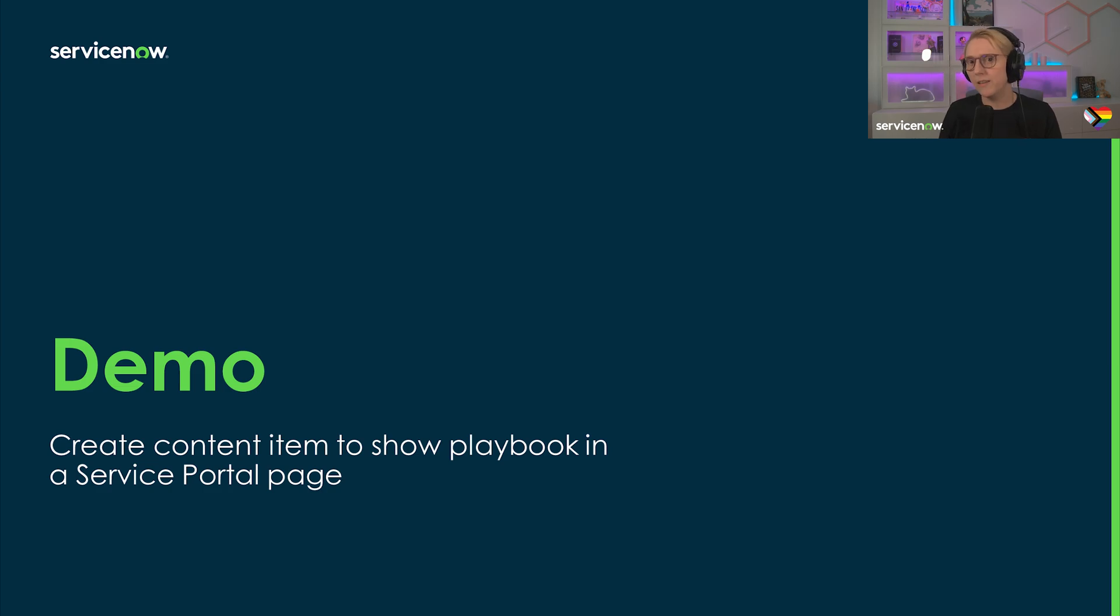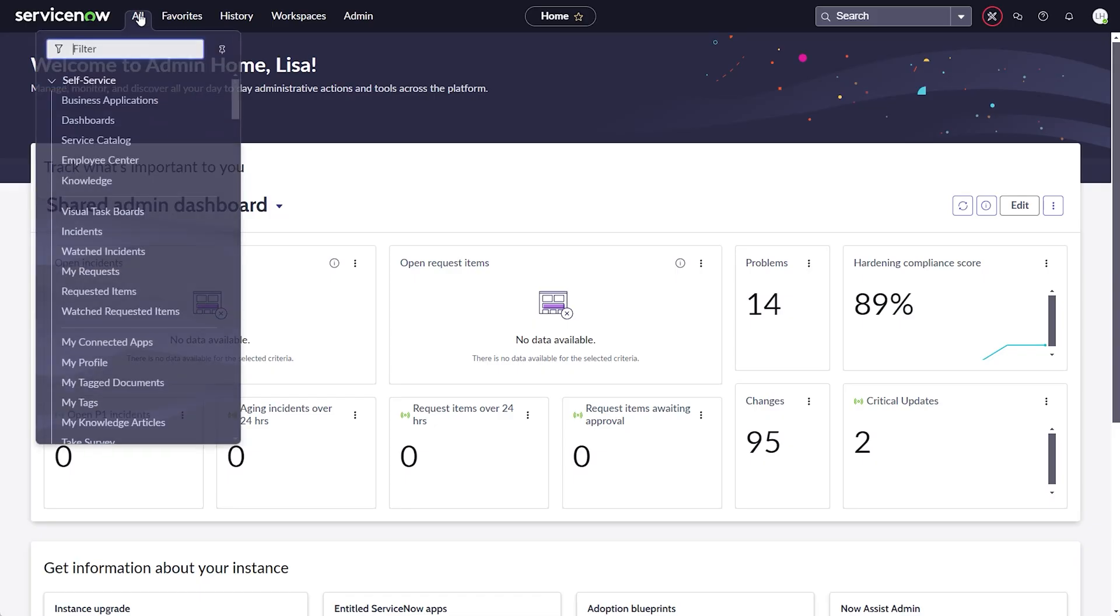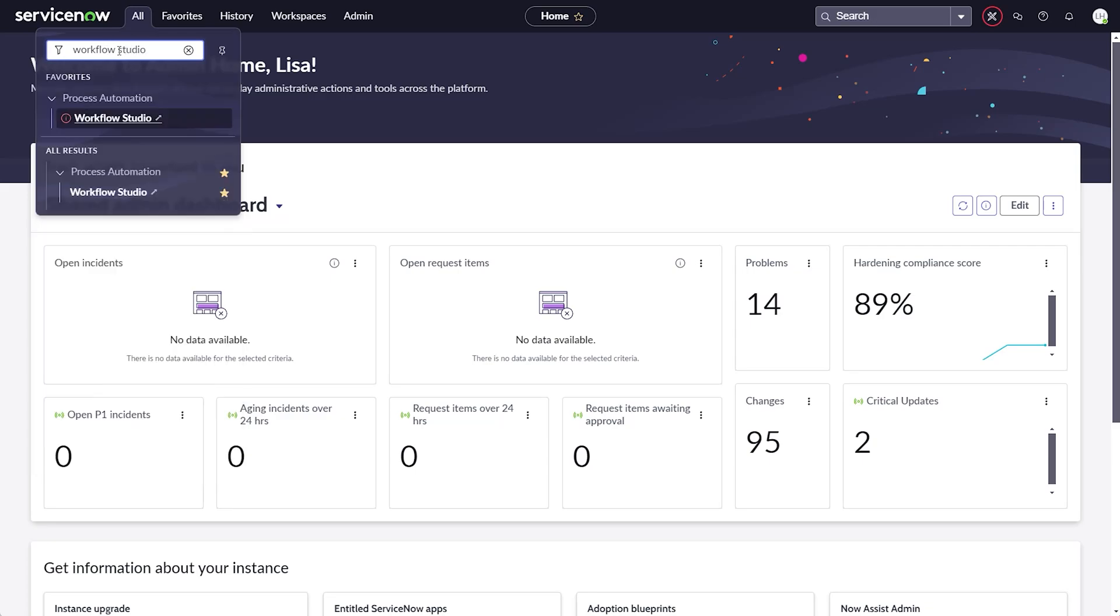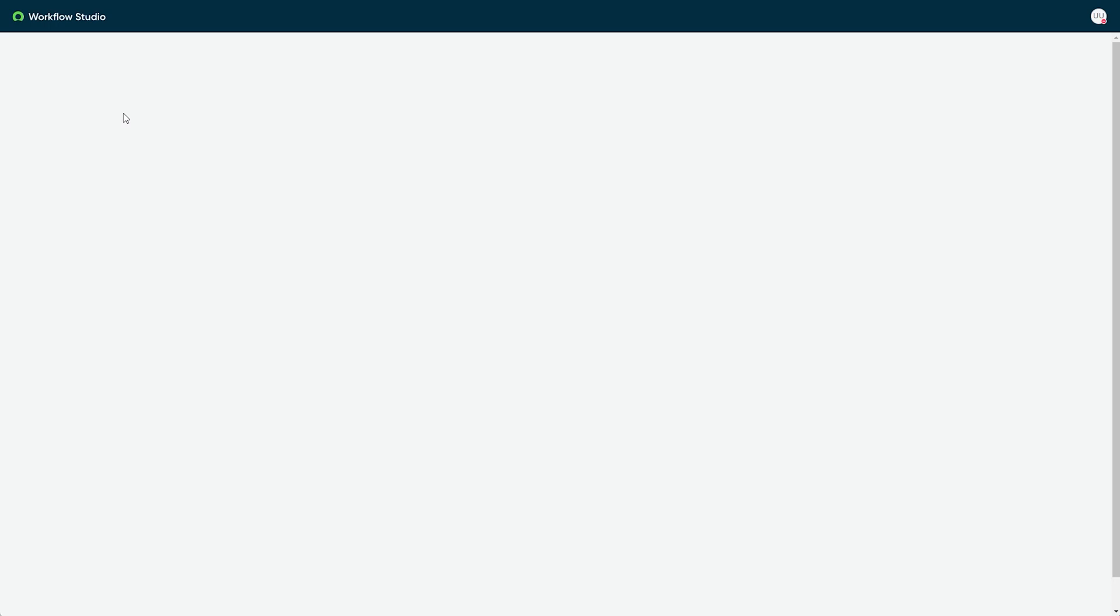And with this, let's dive right into things. As advertised previously, it's very simple to create the playbook content item for a service portal. Let's walk through the necessary steps together.